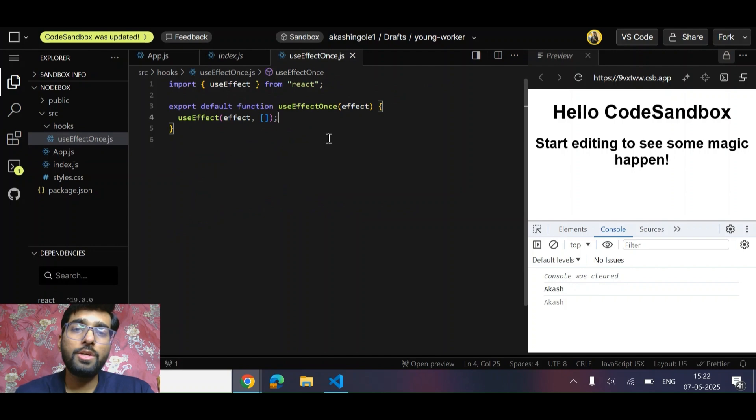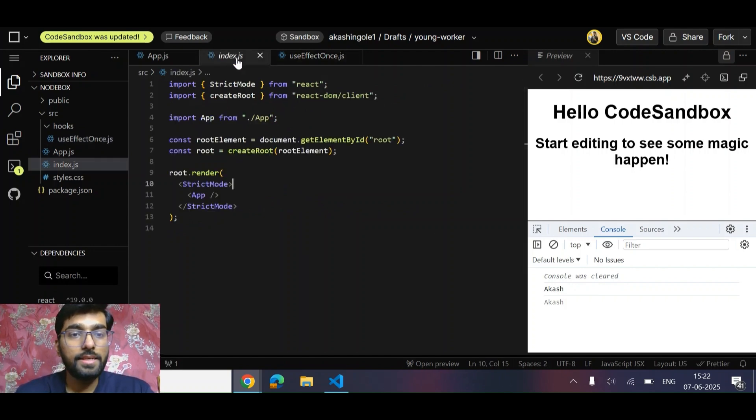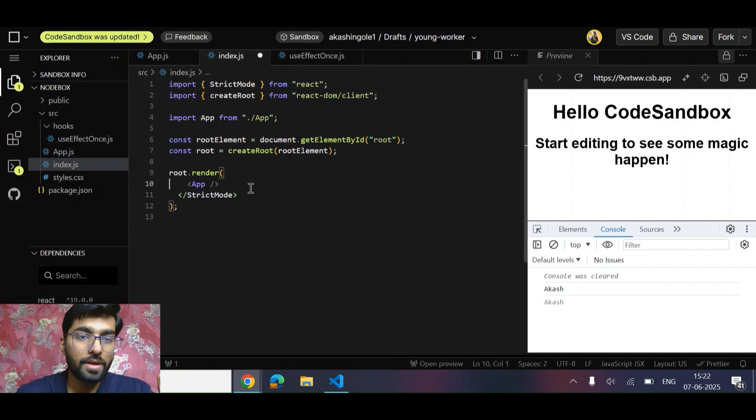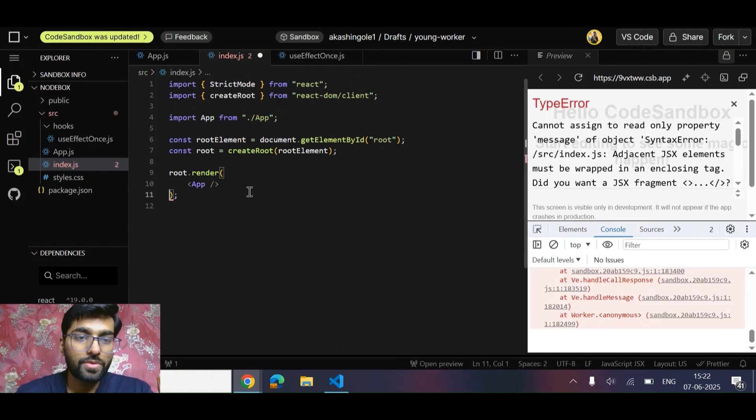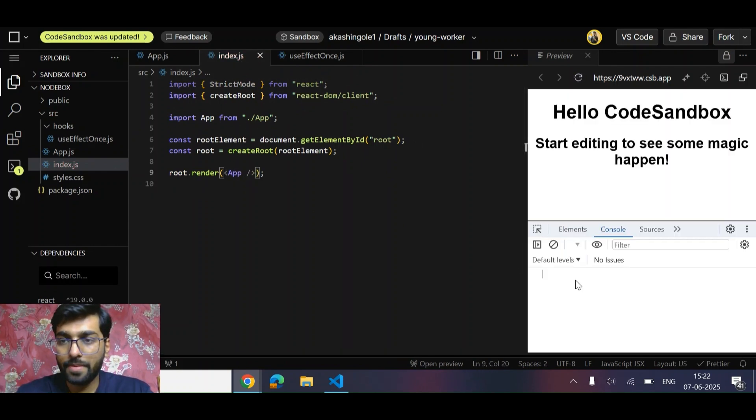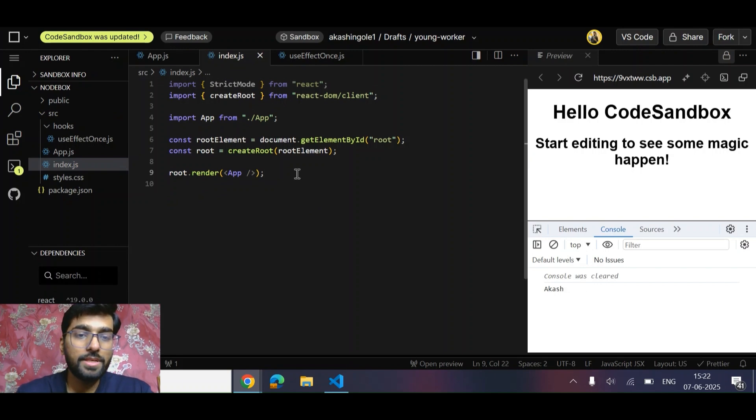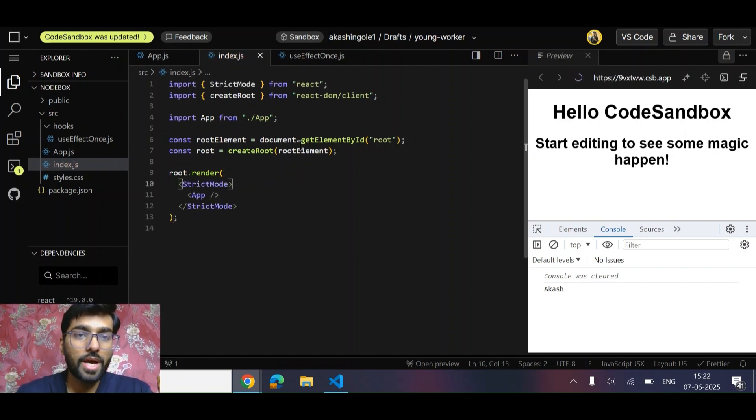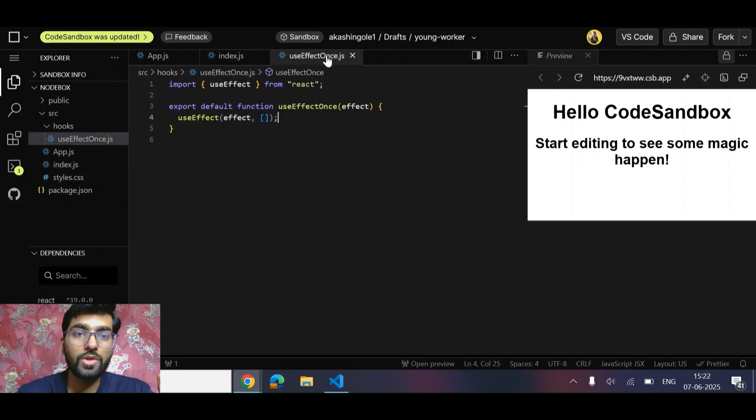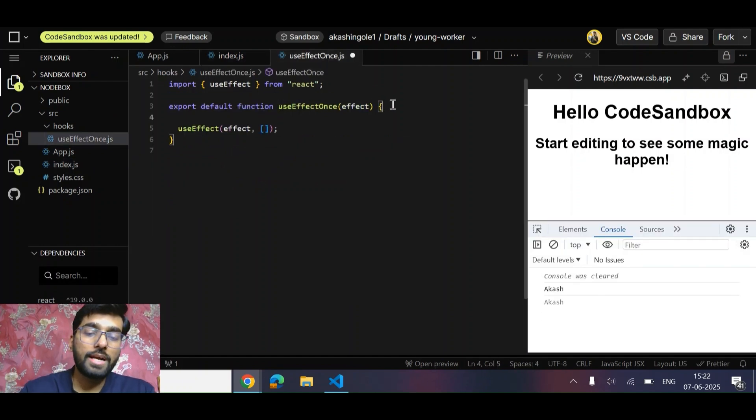But what this approach is doing is it will run it twice while mounting and unmounting as well. Let's see if we remove strict mode. Now it got printed only once, right? So let's keep the strict mode and let's try to find out the solution that works with strict mode as well.